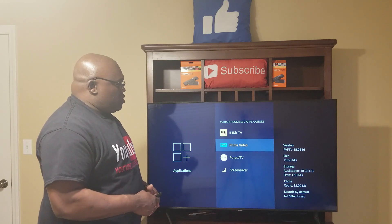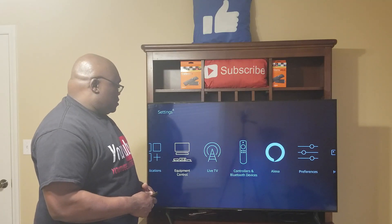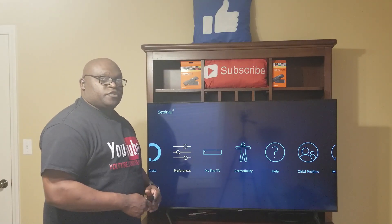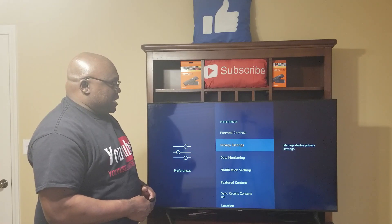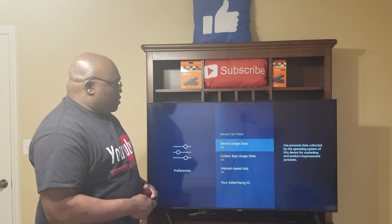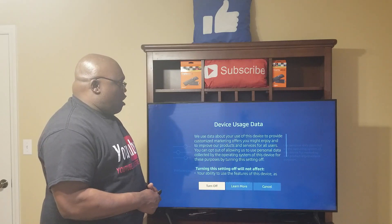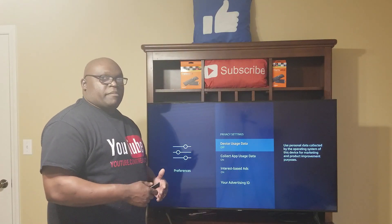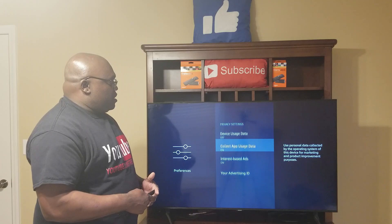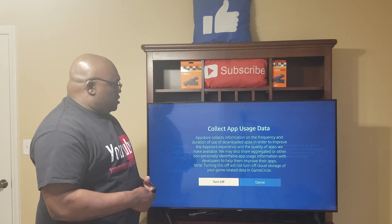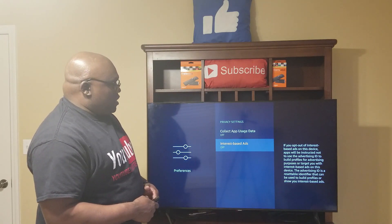Hit the back button and go over to Preferences. Click on Preferences and go down to Privacy Settings. We want to turn Device Usage Data off — that's Amazon sending your information to Amazon, and we don't need that; it'll help speed up your Fire Stick. Turn off App Usage Data as well. And turn off Interest-Based Ads.